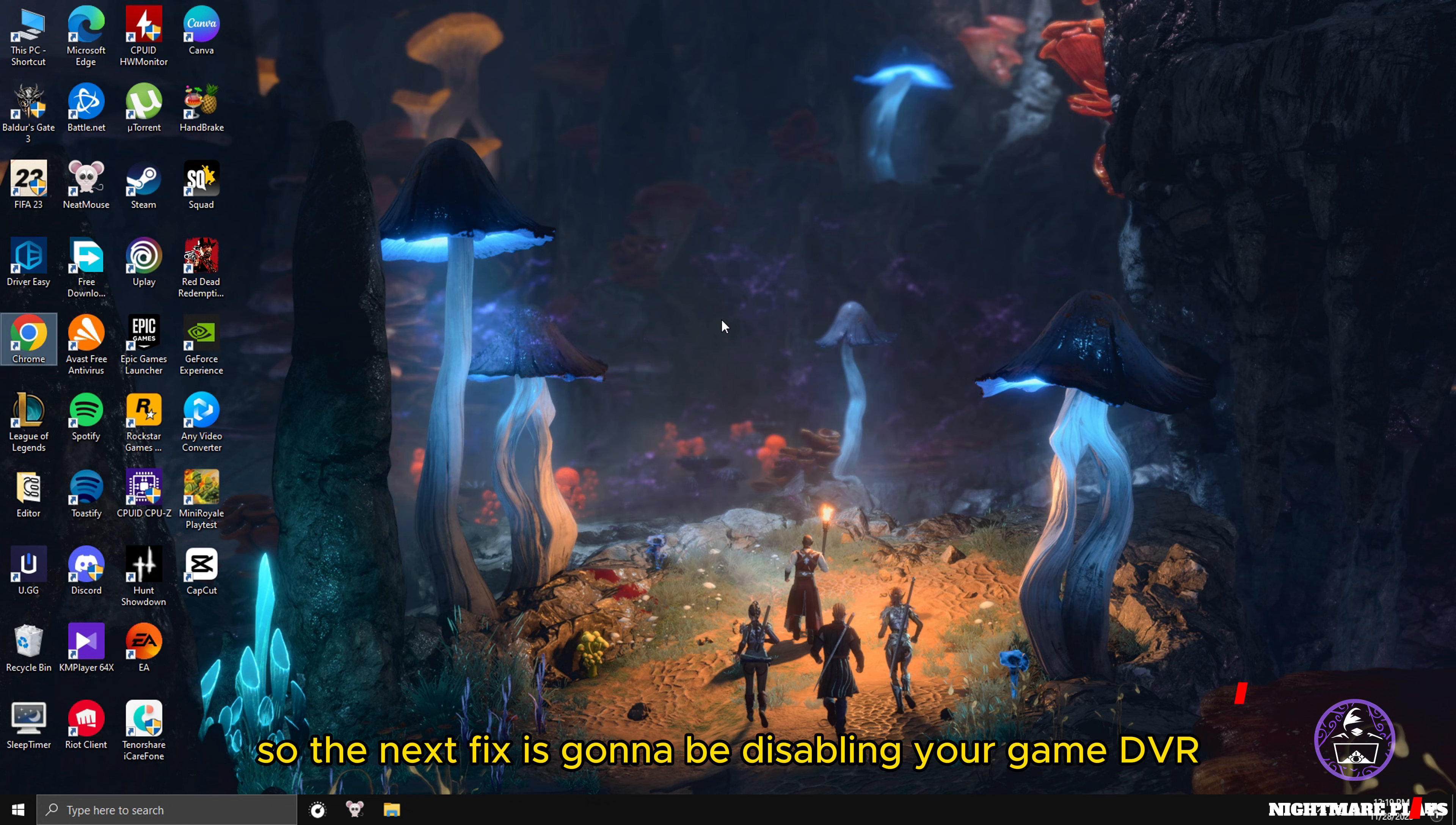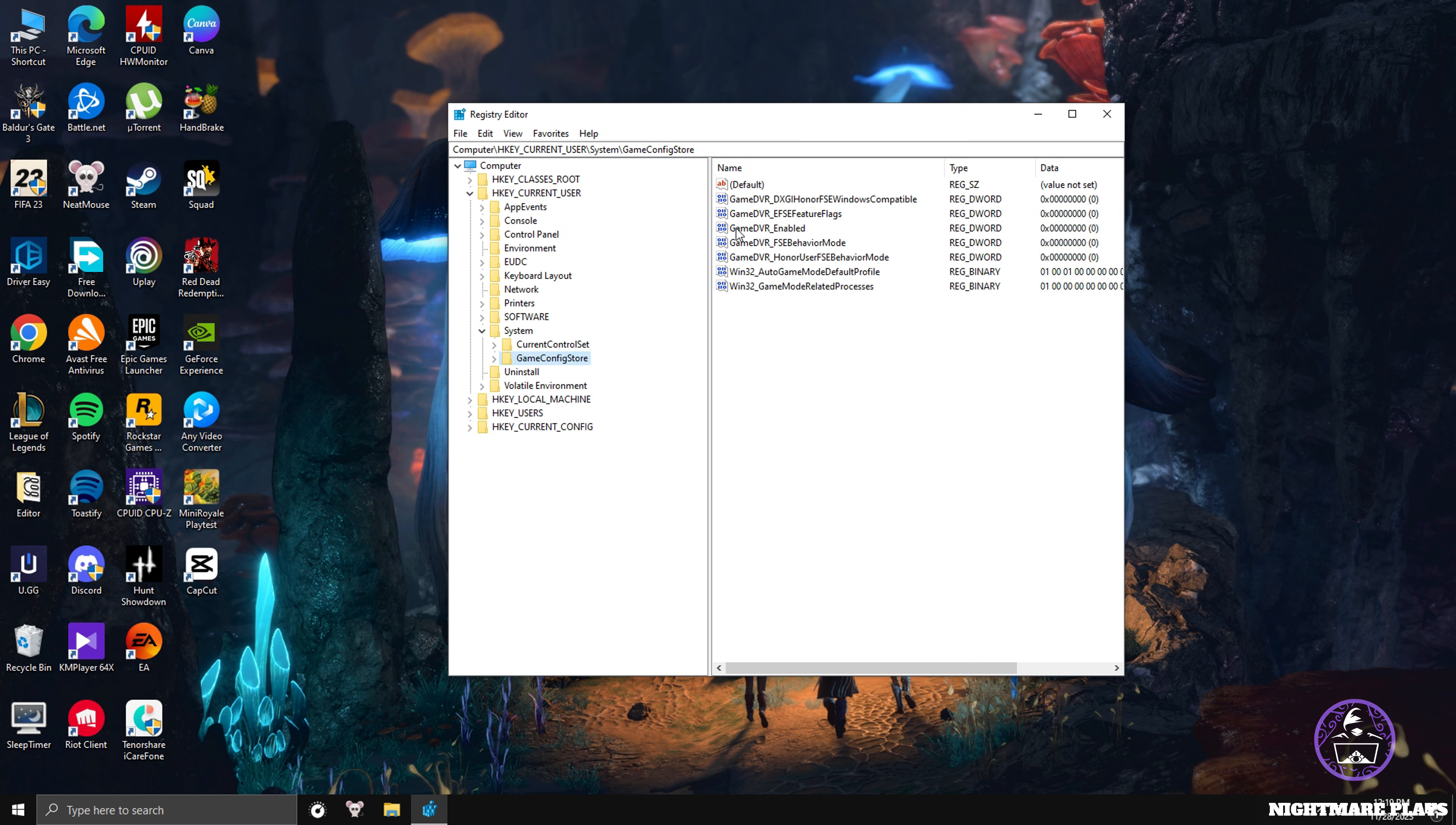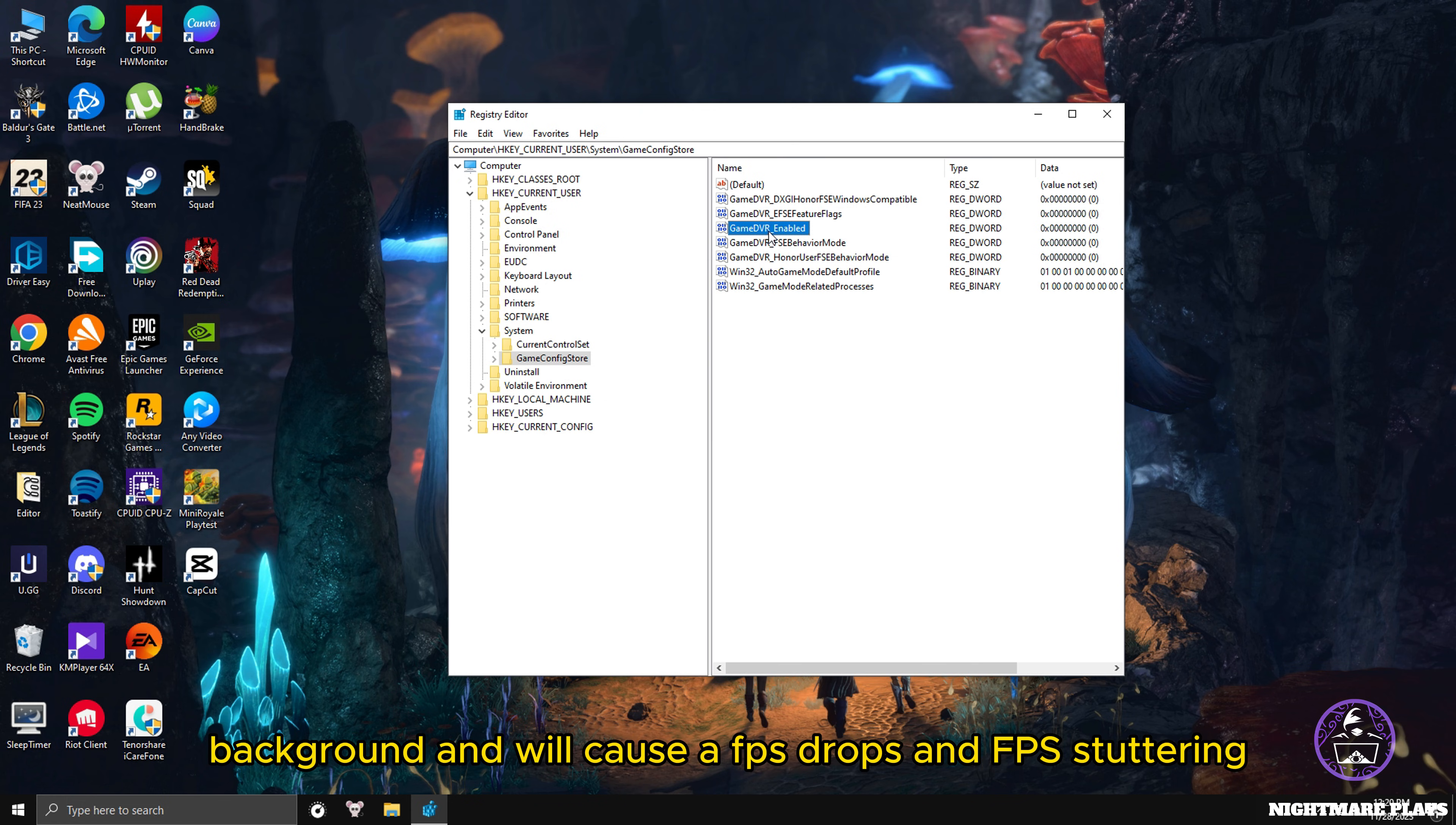The next fix is disabling your Game DVR. Type Registry Editor, go into Registry Editor, yes, and go to HKEY_CURRENT_USER. In there go to System and click on Game Config Store. There you will see a file named Game DVR Enabled. Double click on that. For me it's already off because it's zero. You guys will see a one here, so delete the one and put zero on this field and press OK. This disables your Game DVR. Game DVR is Windows' built-in game recording system that's usually running underneath your game all the time in the background and will cause FPS drops and FPS stuttering.